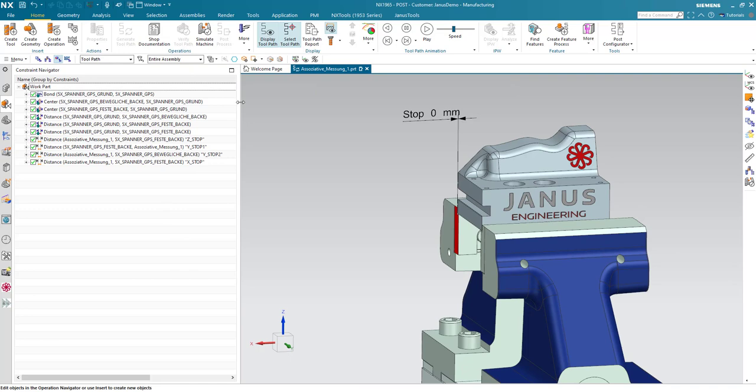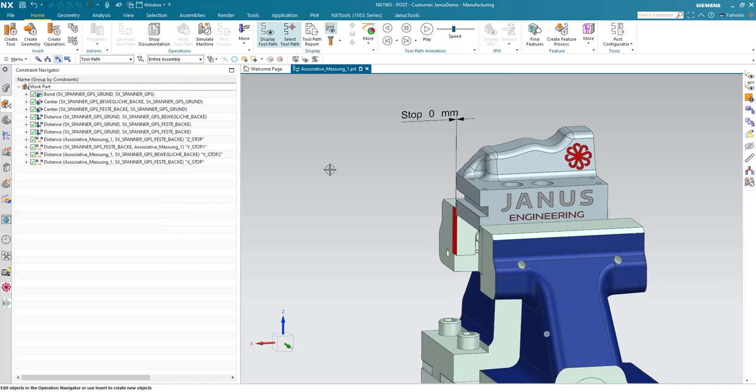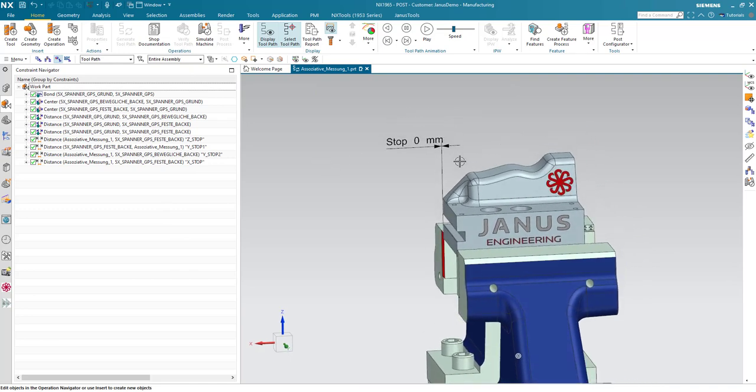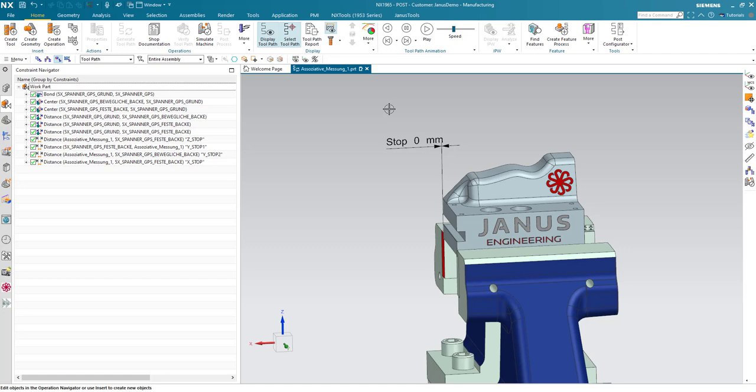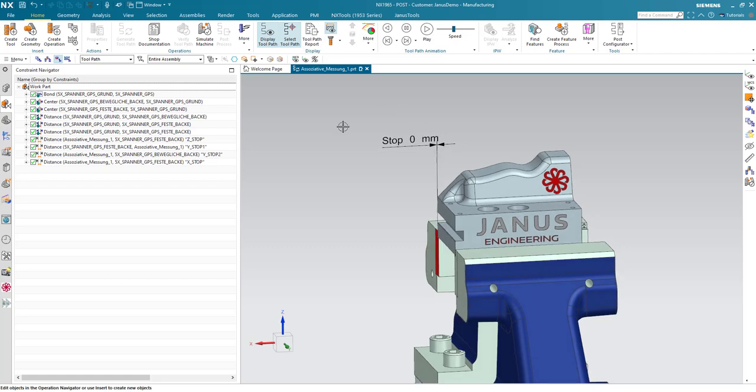And now, I have a condition and the condition is as followed. If the part is less than 150 mm long, the stop has to be 0 mm. Otherwise, the stop has to change automatically to minus 20 mm. So, how can I achieve that?